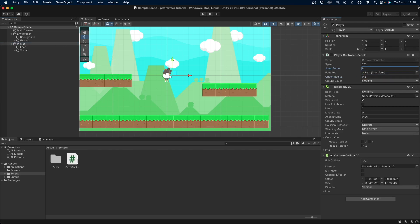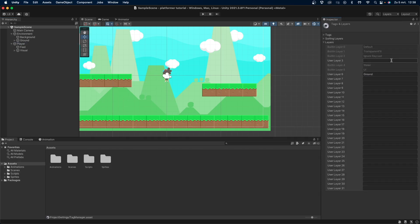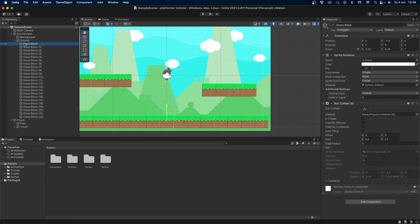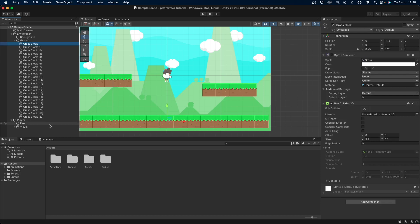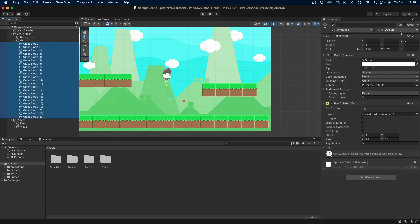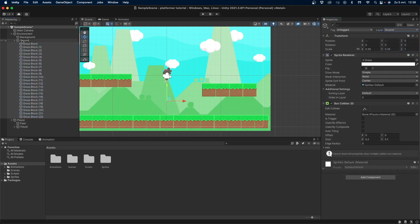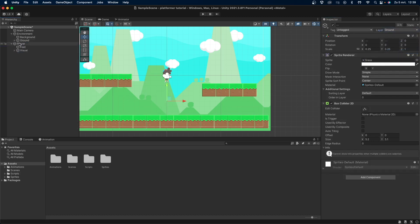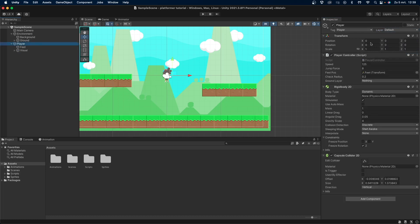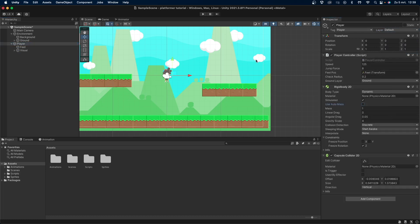Now let's go to the right of the inspector and press layer. Create a new layer and give it a name, something like ground. Now you need to assign this layer to any game object that you want the player to be able to jump from. For me that will be the ground objects. The last thing to do before we can test the jumping out, is to go back to our player object and assign the ground layer to our ground layer variable.